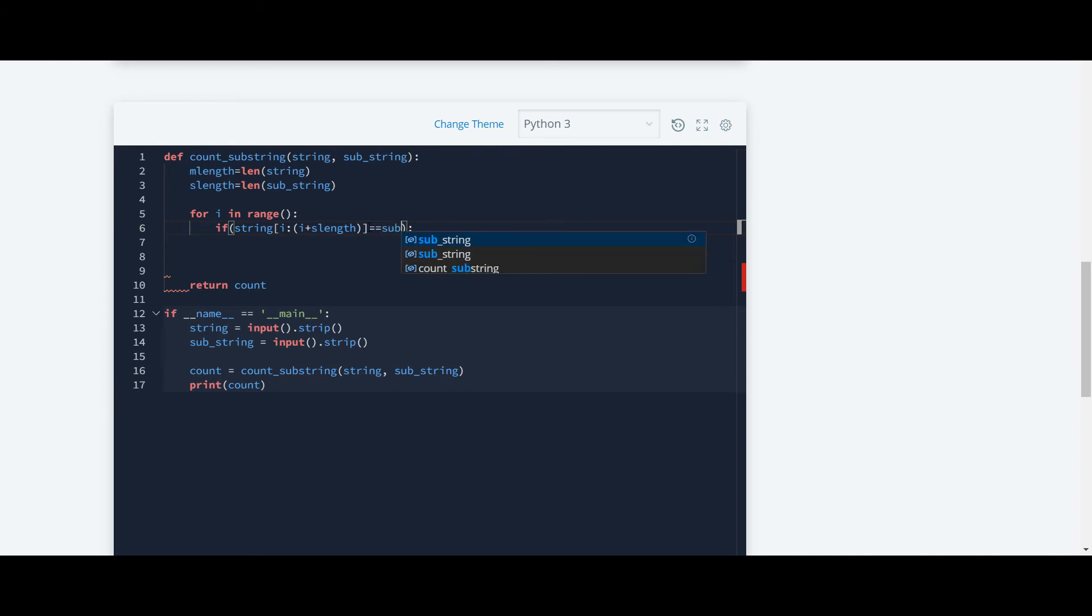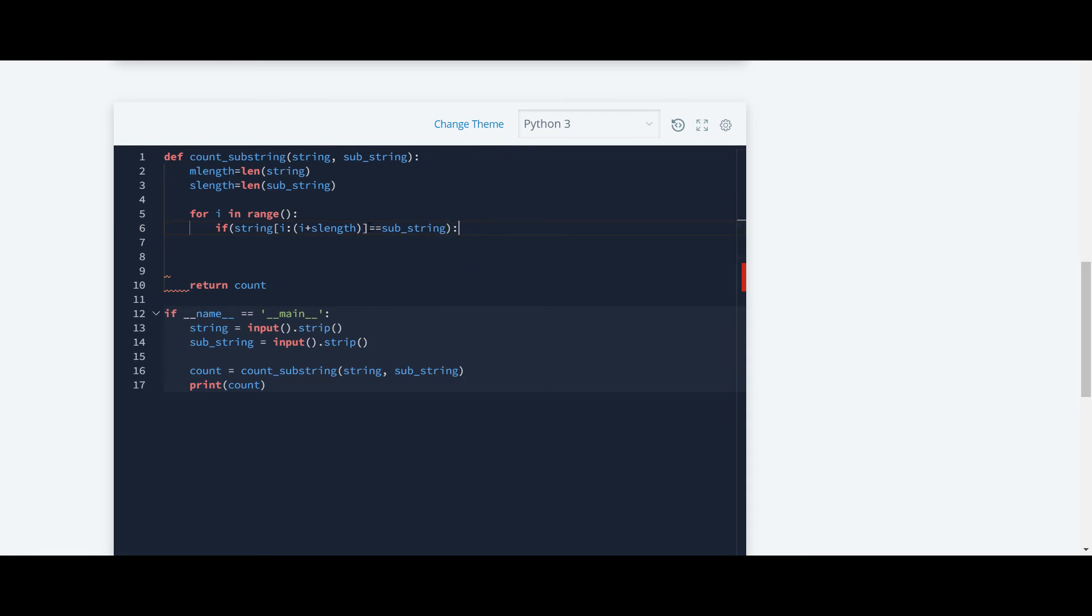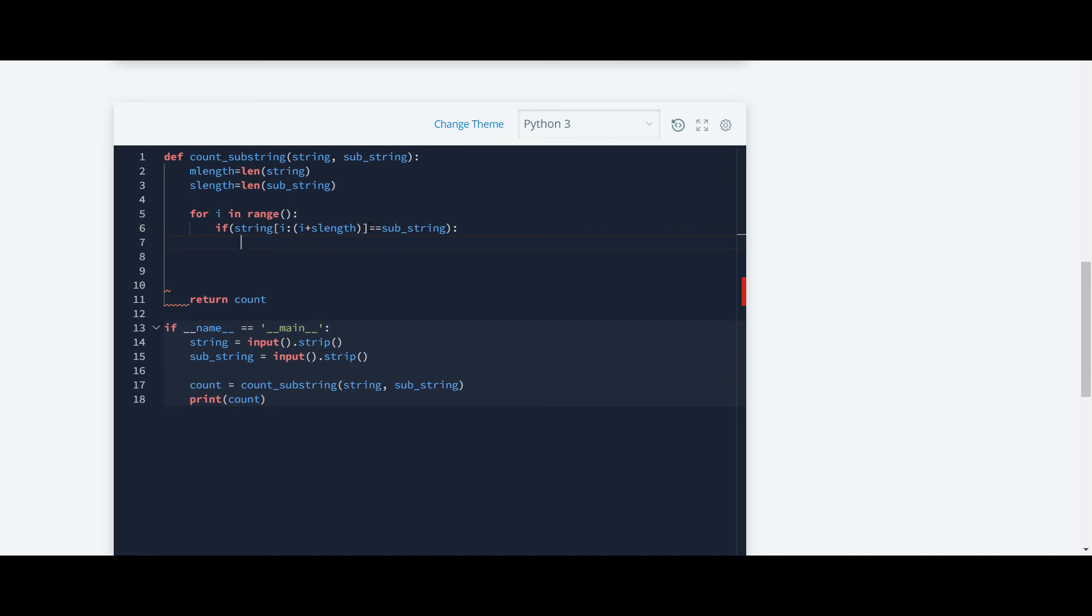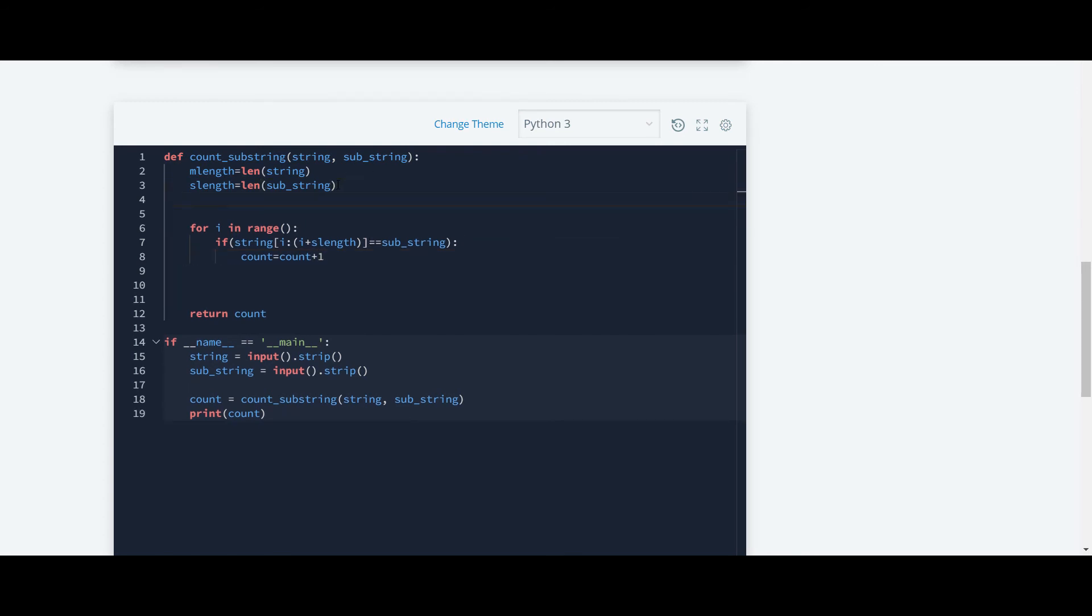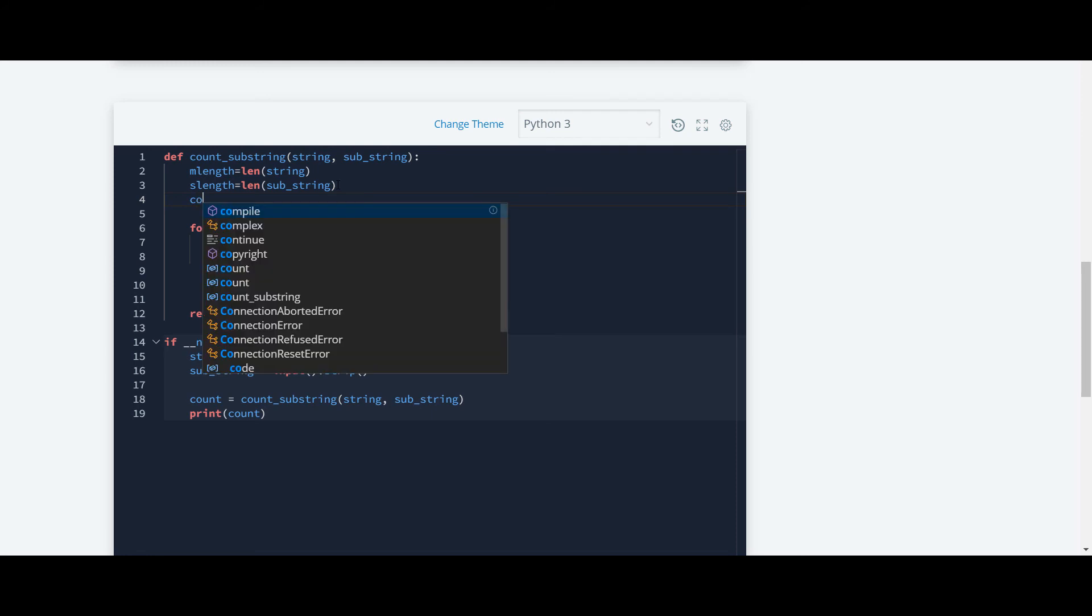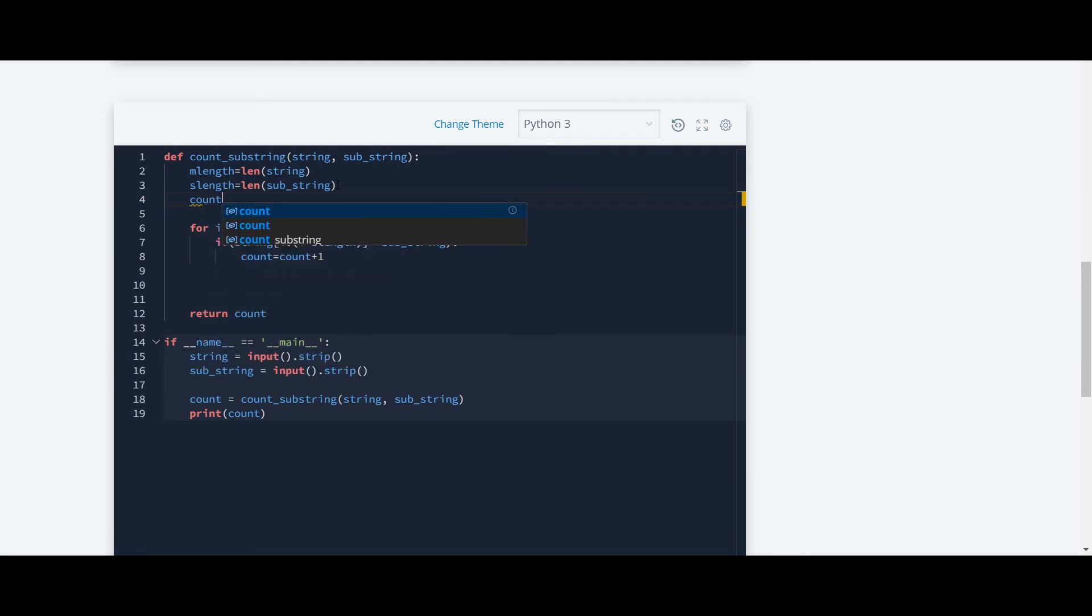And we are going to check whether it is equal to substring or not. Further, we will create a counter to keep a track of a count and we will declare count here and assign it to 0. And now we will return count over here.